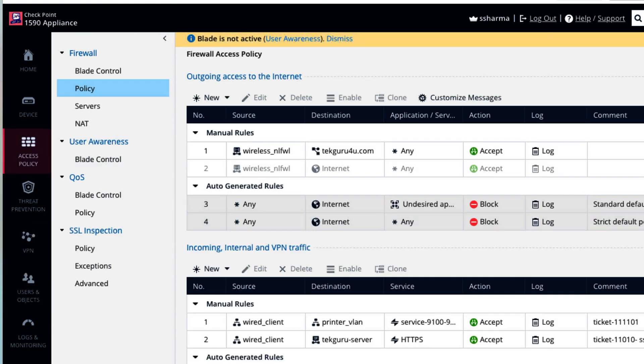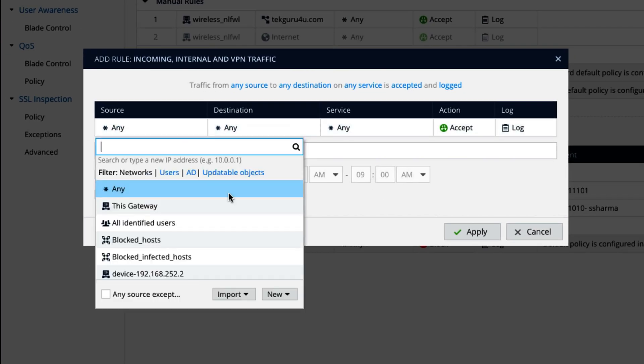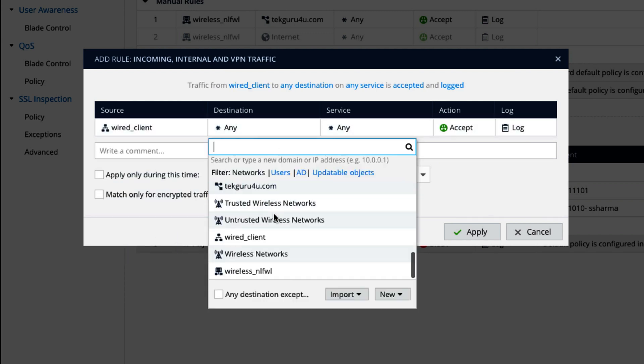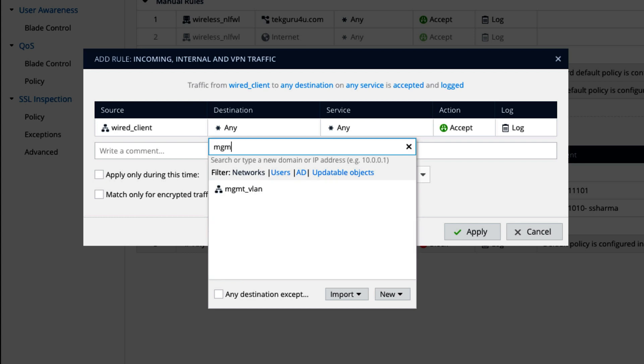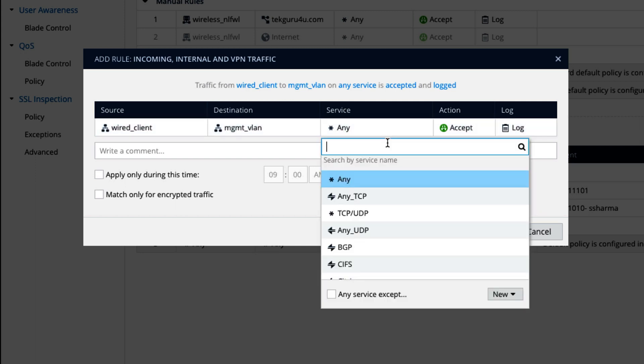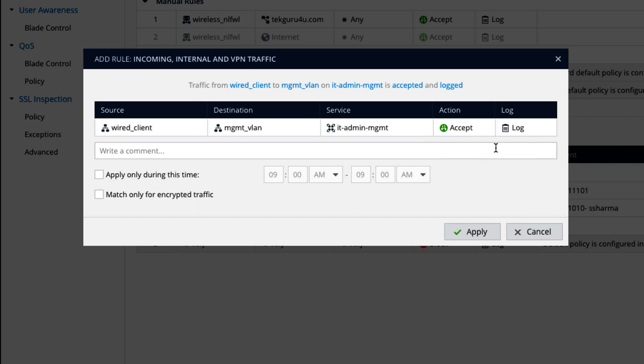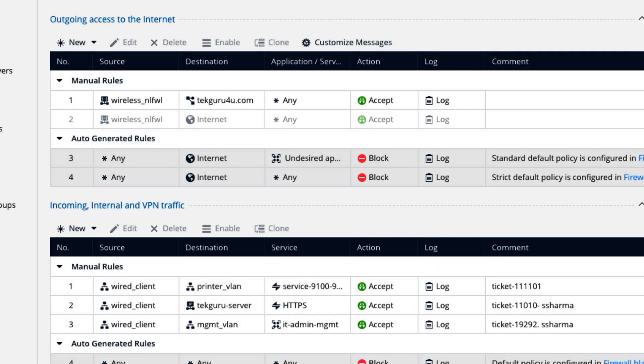So go to access policy and again let's go here and create a wired client want to talk to management network, management VLAN. In management VLAN you will be having your network devices like firewall, your switch. So you may want to access them over HTTP, HTTPS, or you want to take SSH of them. So search here the group IT admin, and that's it. You give here ticket, and Sharma has created it. Apply.